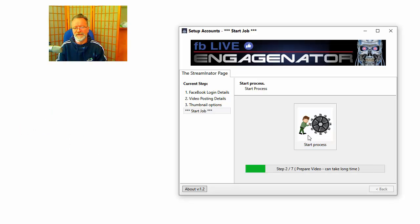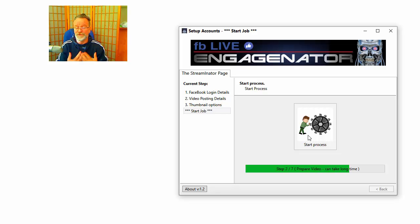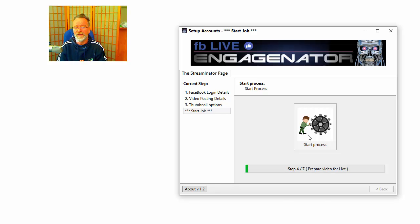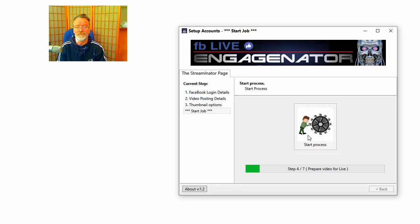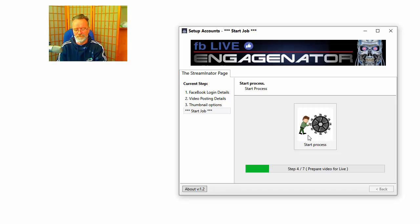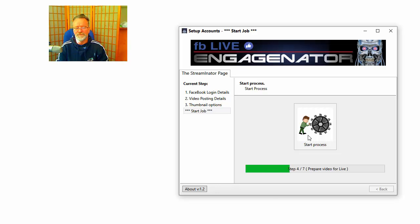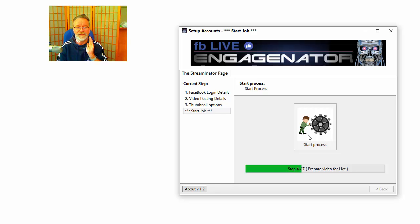...is doing is rendering the video that we've chosen to go live with and getting it suitable for the Facebook live format. Once it's completed the rendering process, a new button will pop up and you click...